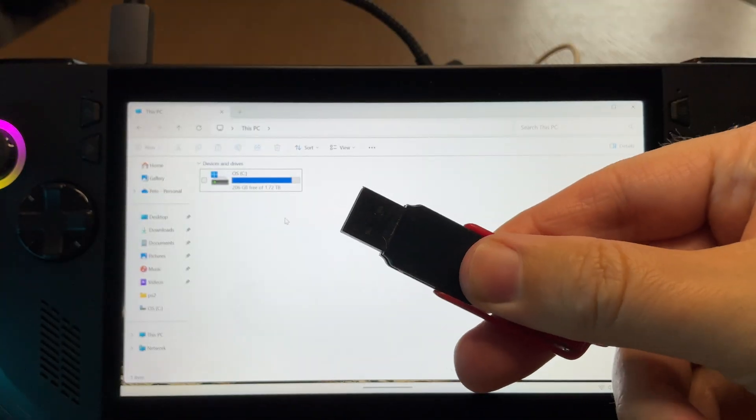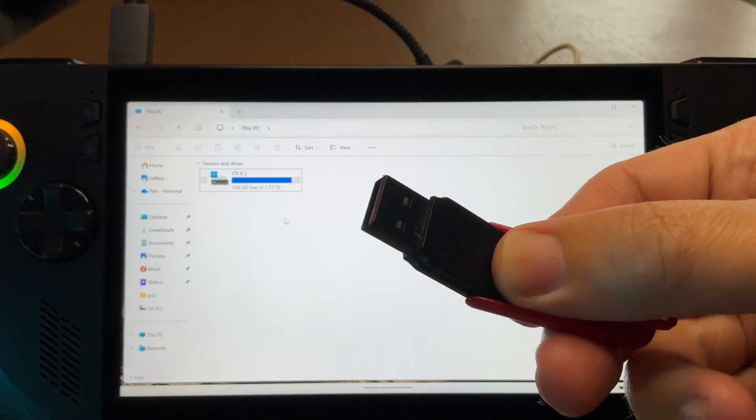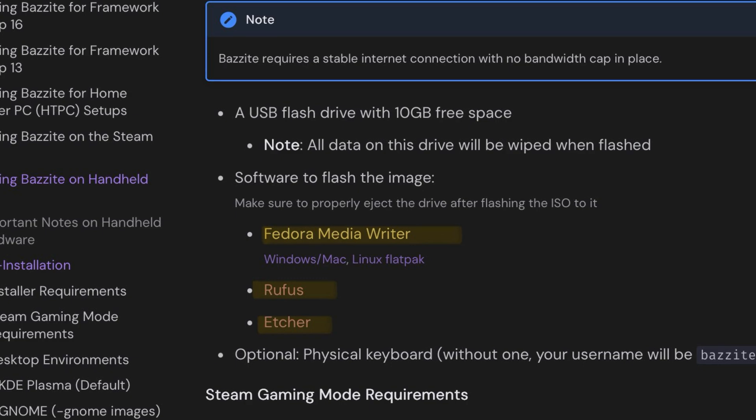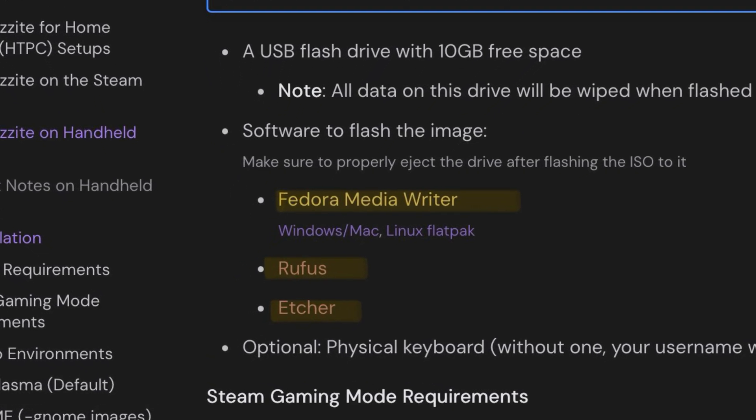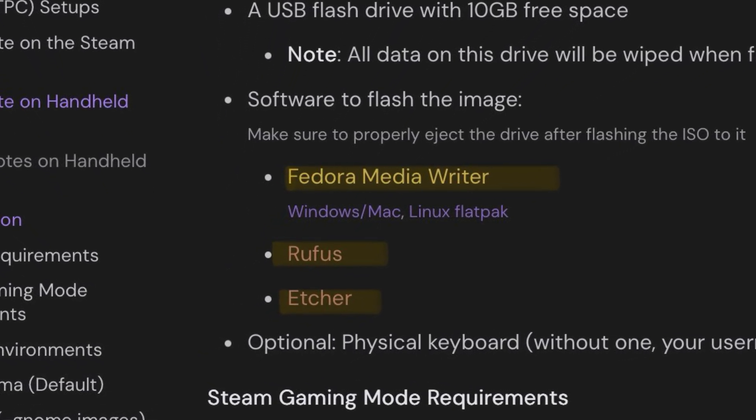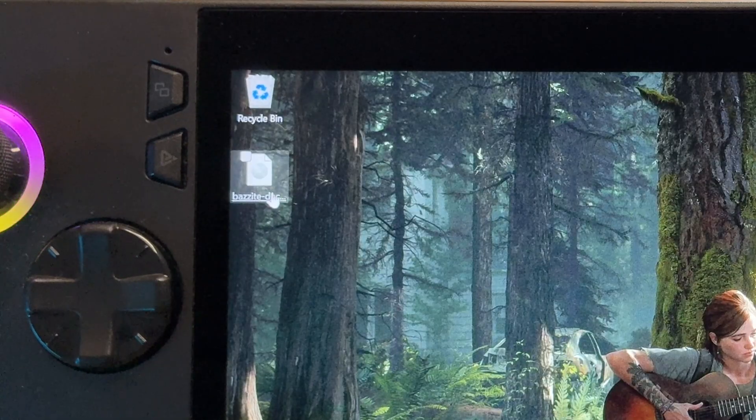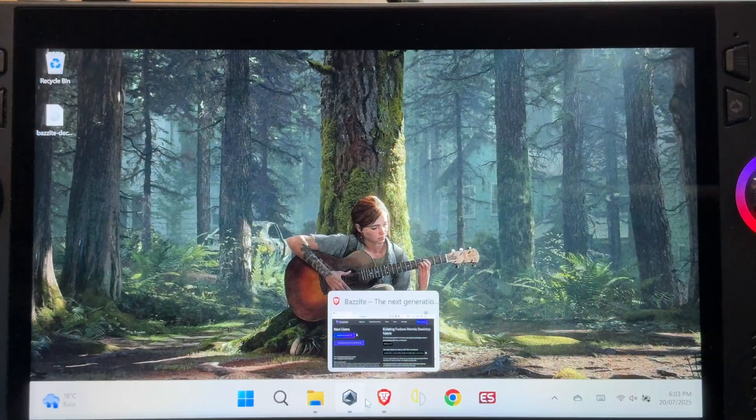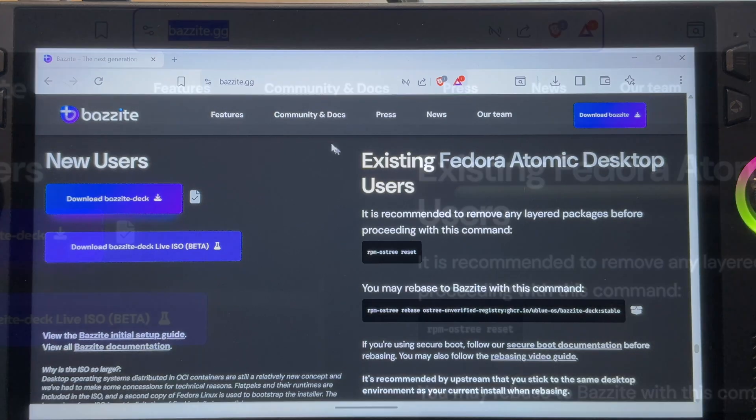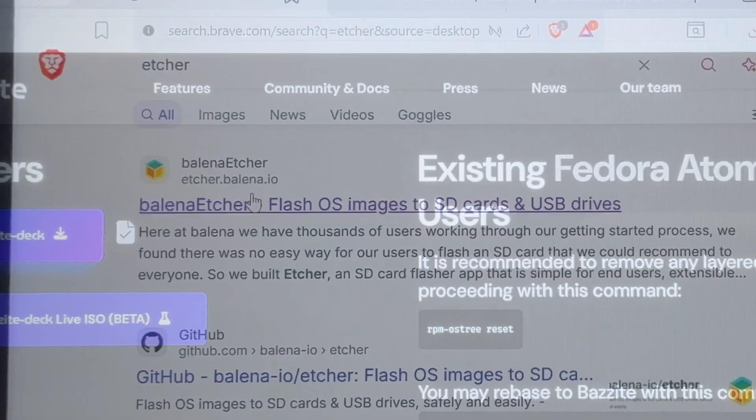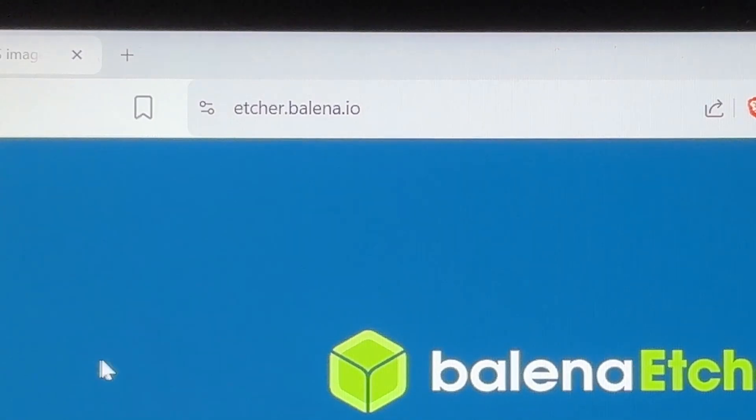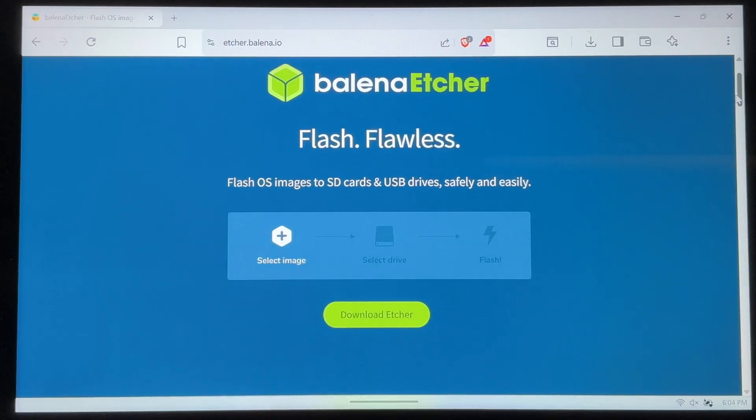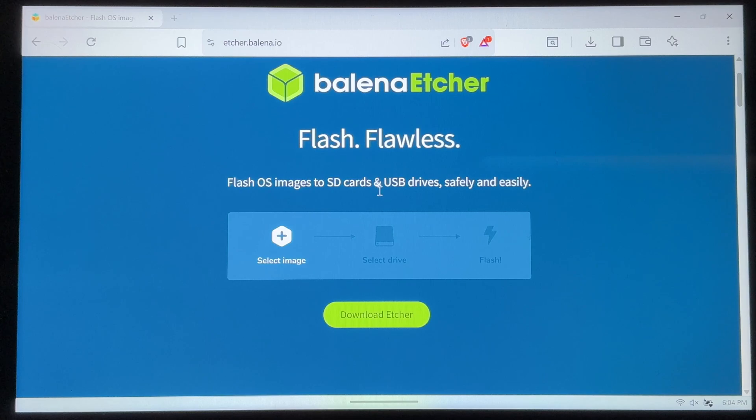Next for step two, we need to flash the Bazzite image onto our USB. And the official Steam Bazzite instructions that I'm following right now suggest either Fedora Media Writer, Rufus or Etcher. So with our Bazzite image downloaded that we can see right here ready to go, let's open up our browser. I really like Etcher, so let's Google search this. Click on the first link and the web address is etcher.balena.io and I'll leave a direct link below.